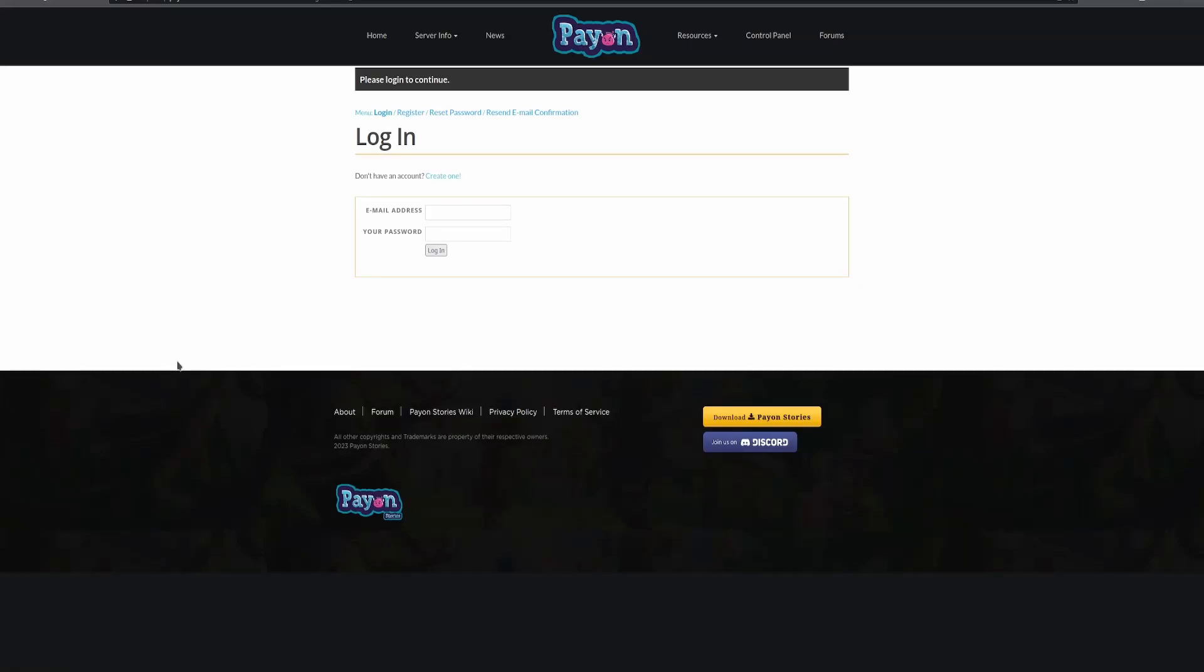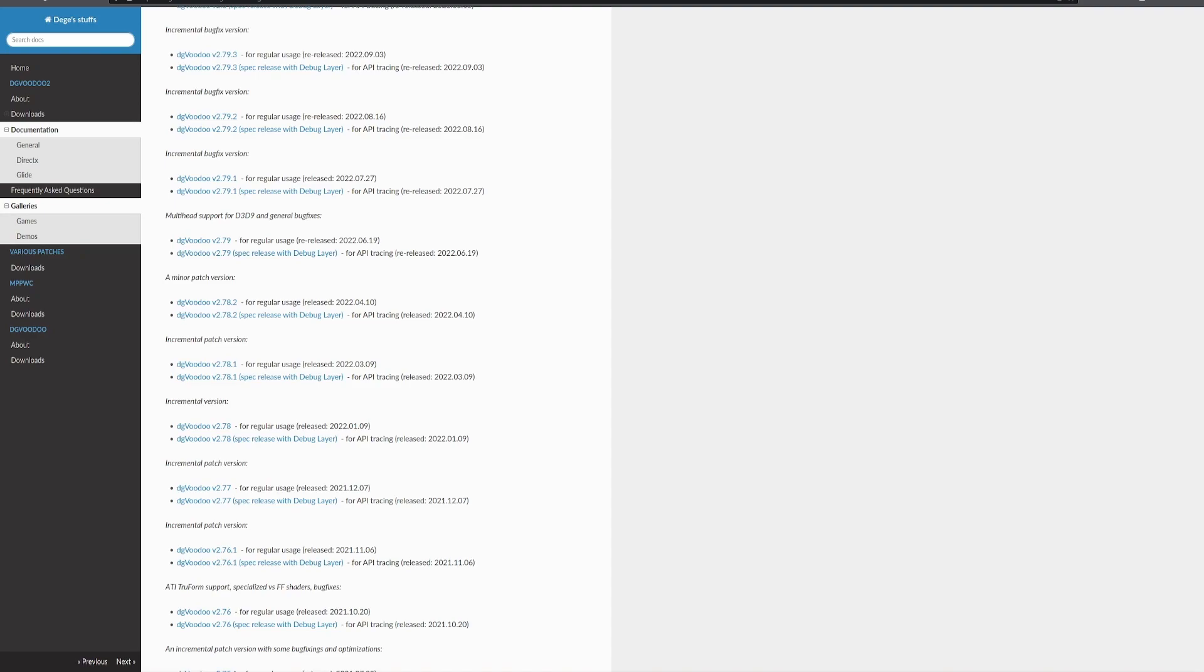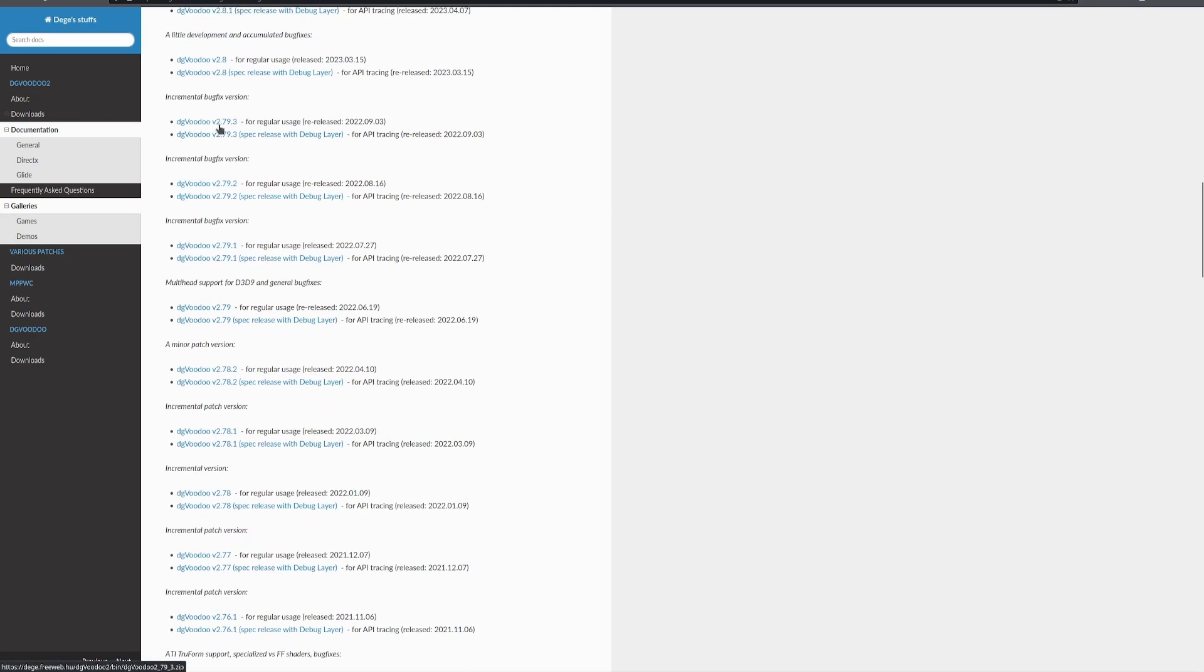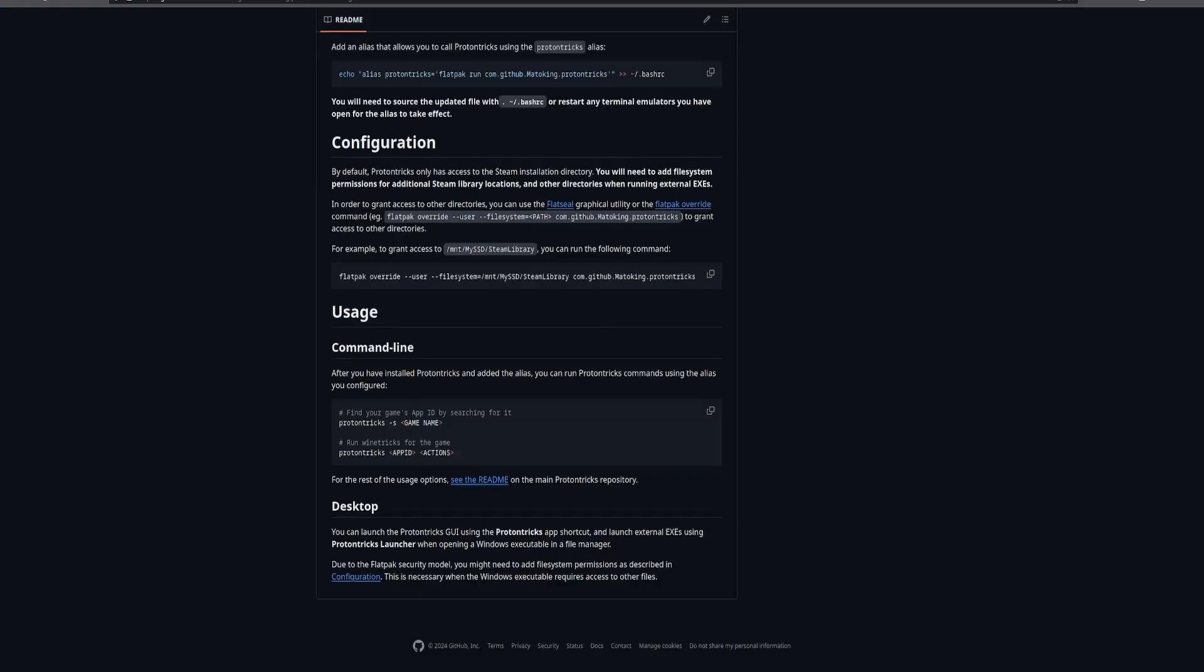This is going to be a Steam/Proton guide for getting Ragnarok Online working. You're also going to need the server you're playing on. I'm playing on Payon, Wondell and DG Voodoo. I got the latest version 2 point, or not the latest version, the last latest version 2.79.3. Very important.